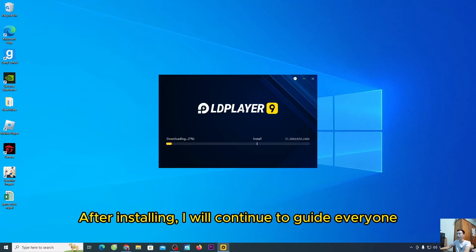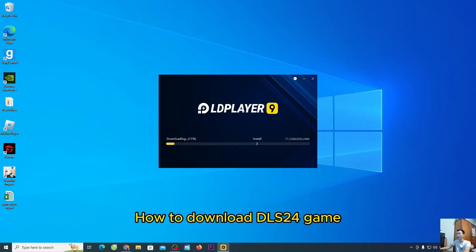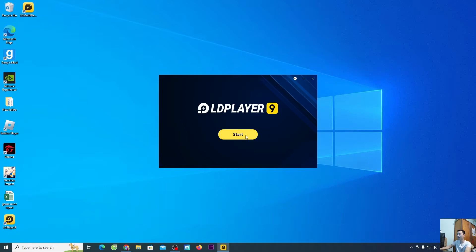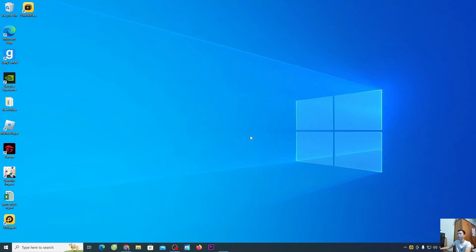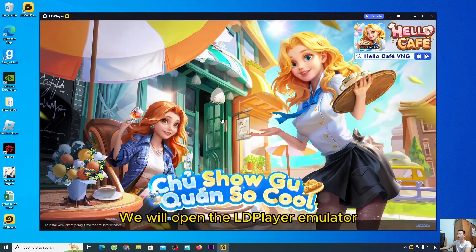After installing, I will continue to guide everyone how to download DLS 24 game. After installation, please select Start. We will open the emulator.